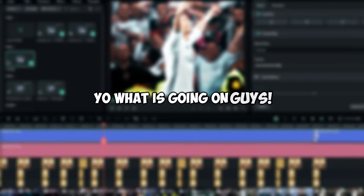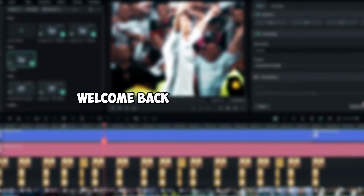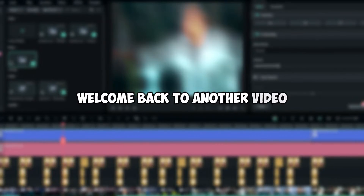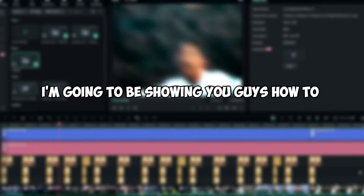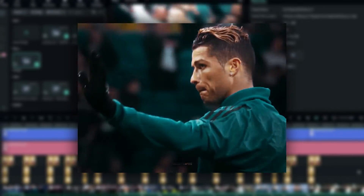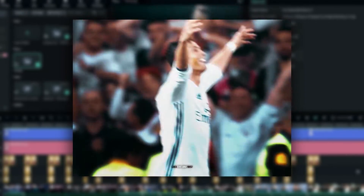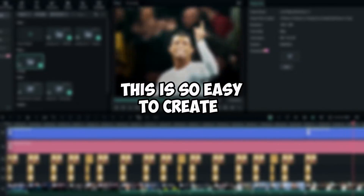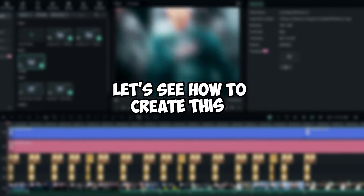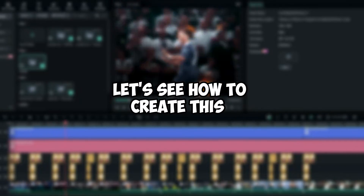Welcome back to another video. In this tutorial I'm going to be showing you how to create this cool shake edit using Filmora 13. This is so easy to create, so let's see how to make this super cool edit.